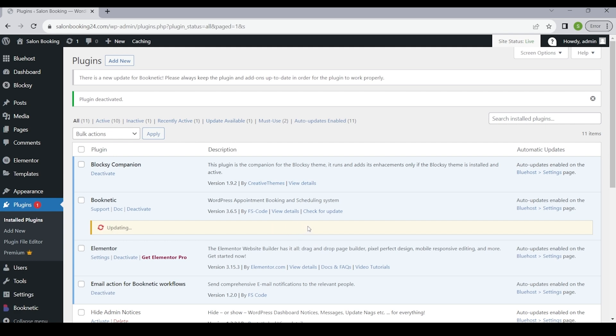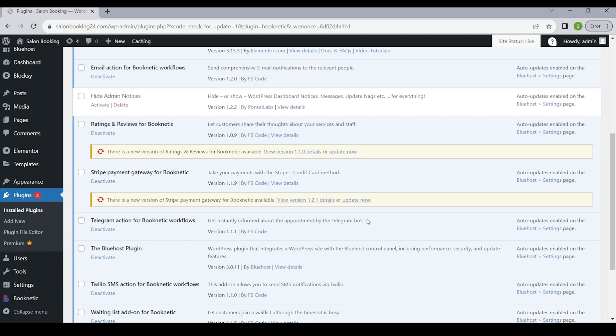Once you click on the update button, WordPress will automatically begin the update process. You will see a progress bar indicating the update status. Please wait until the update is completed. Once the update is complete, you will receive a notification confirming the successful update of the Booknetic plugin.